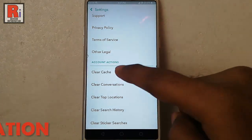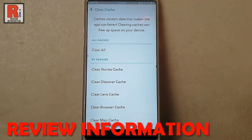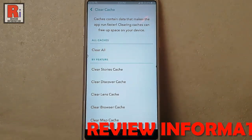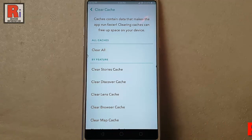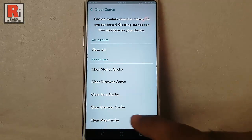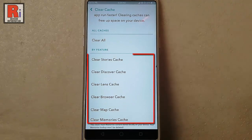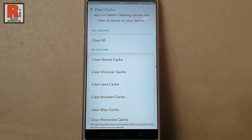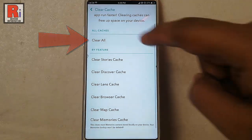Tap on this. If you clear cache, you can free up space on your device and Snapchat will run faster. You can clear cache one by one from this menu, or you can clear all the cache with one click from here.